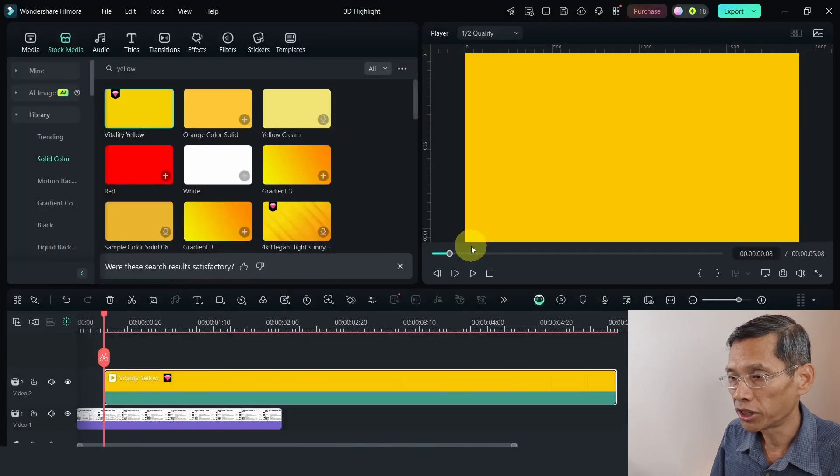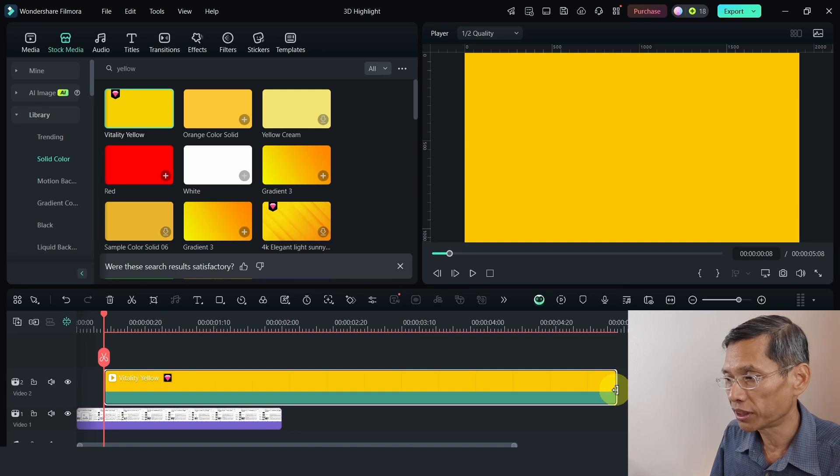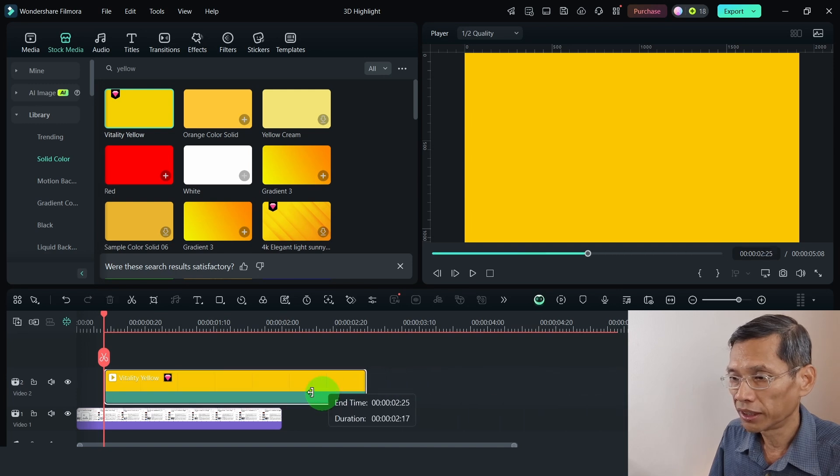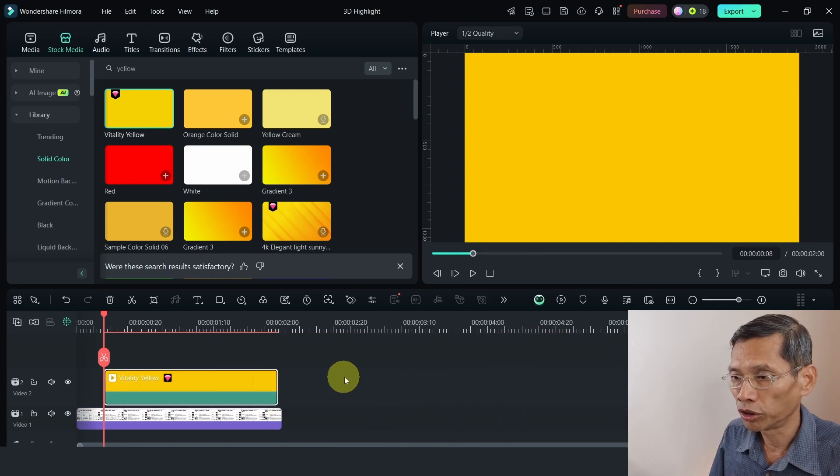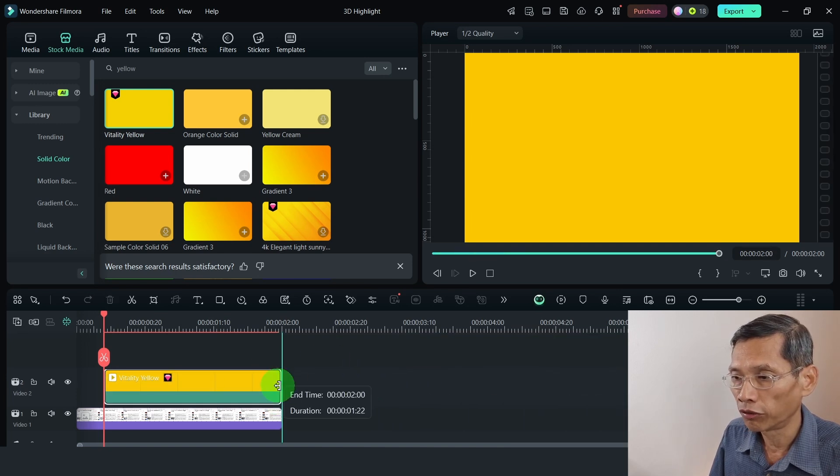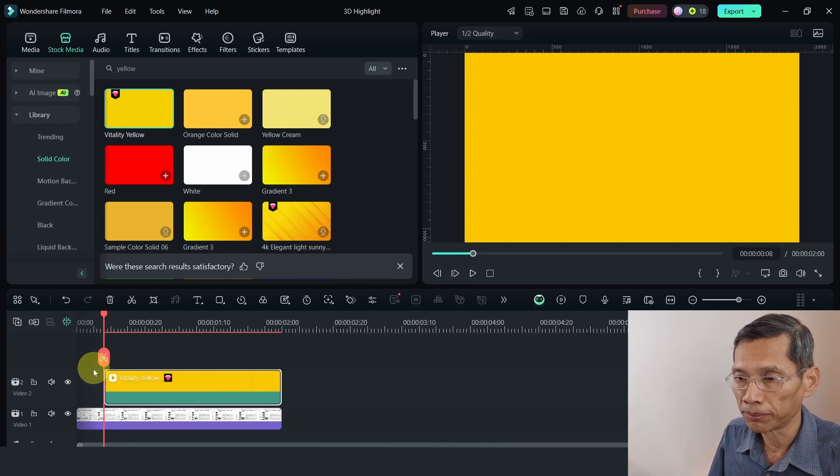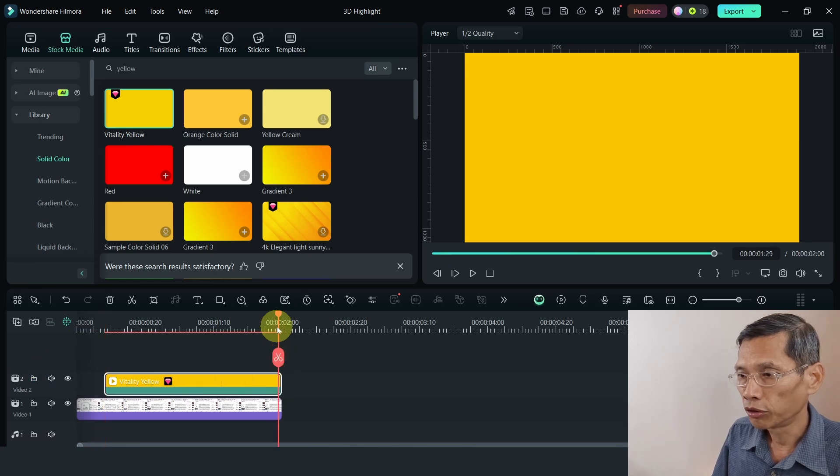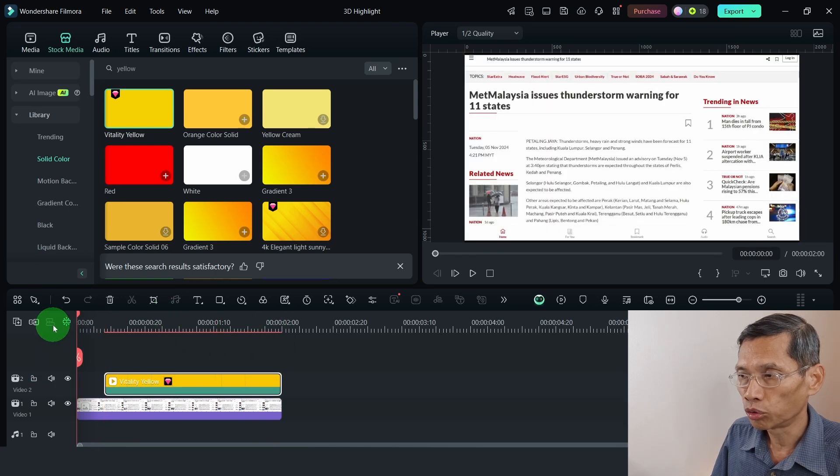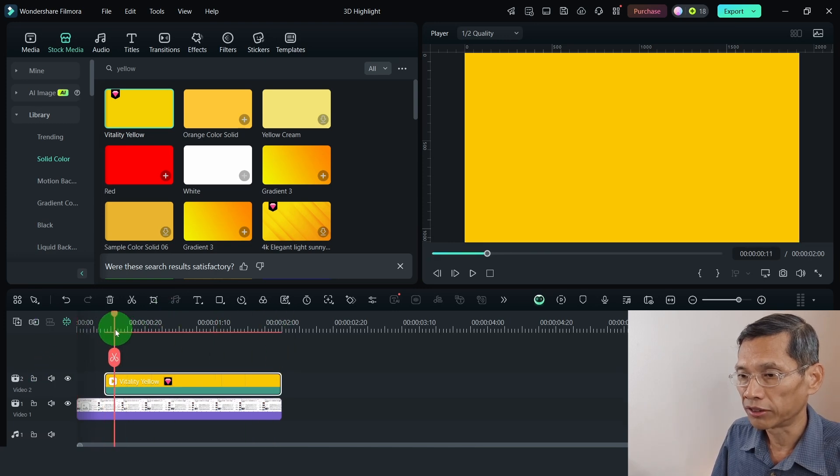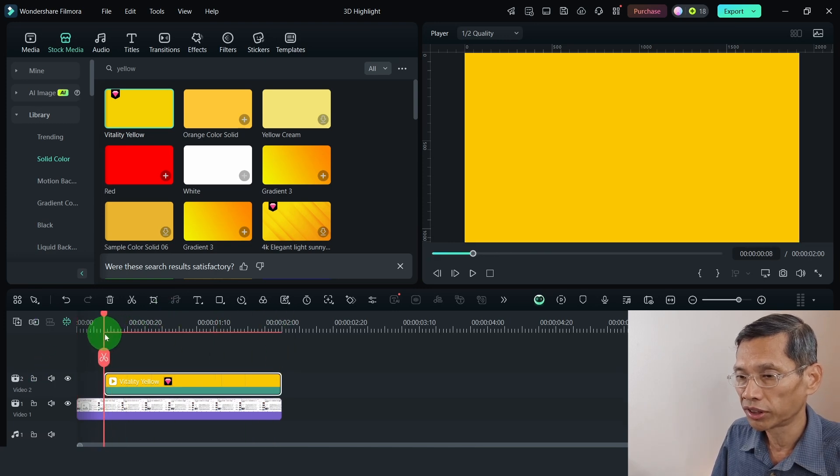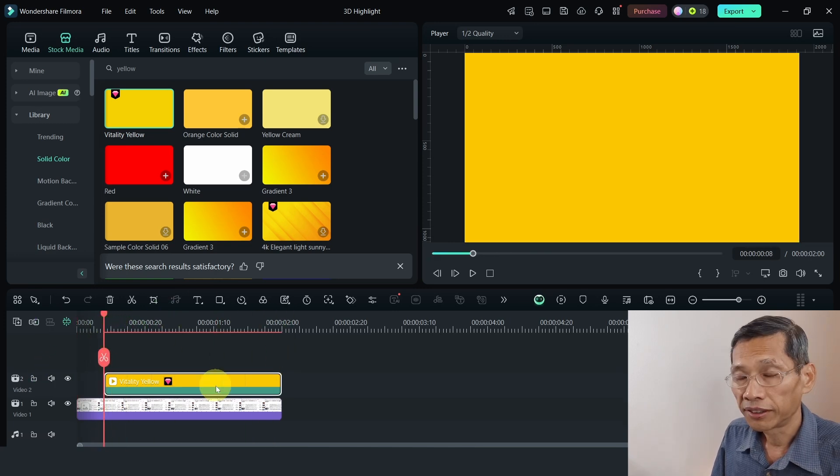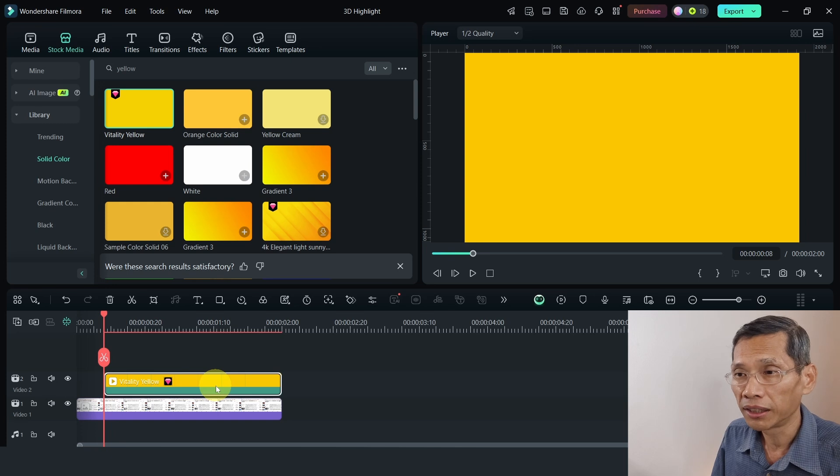And I'm just going to match it to my project settings. And I am going to fit it to the length of my video clip. My video clip is about 2 seconds long. So just nice.